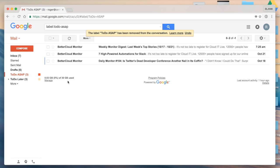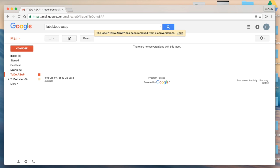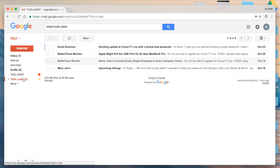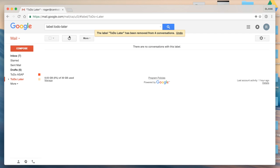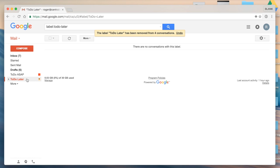I can also select these in bulk and go ahead and strip all the labels off. Now keep in mind these emails will still be accessible through the Google search operator and you're not actually deleting these emails. You're just removing the labels, but they will still be accessible through the search bar.